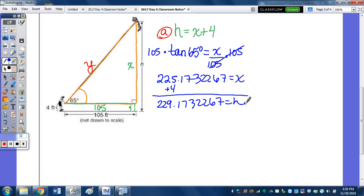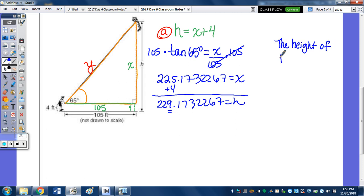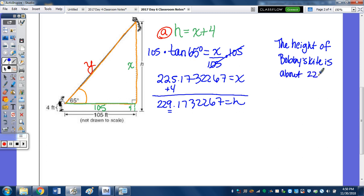We need to round to the nearest foot. So the height of Bobby's kite is approximately 229 feet.